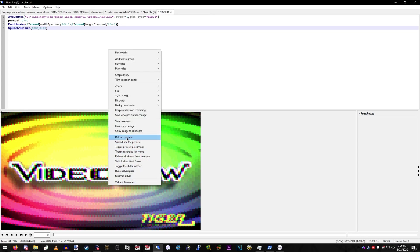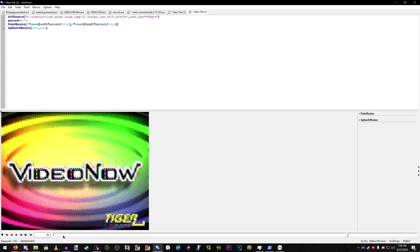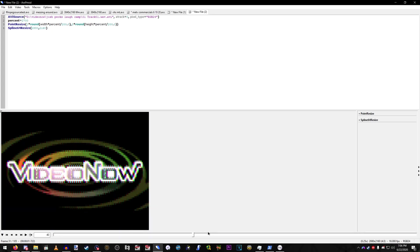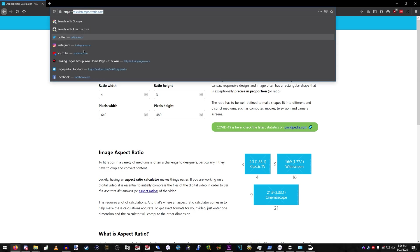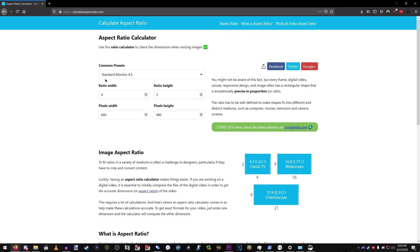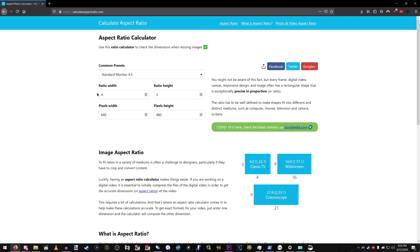So, if you want to calculate the aspect ratio for your given output resolution, I suggest go to calculateaspectratio.com, change the comic presets to standard monitor 4x3, and then just change the height to whatever.